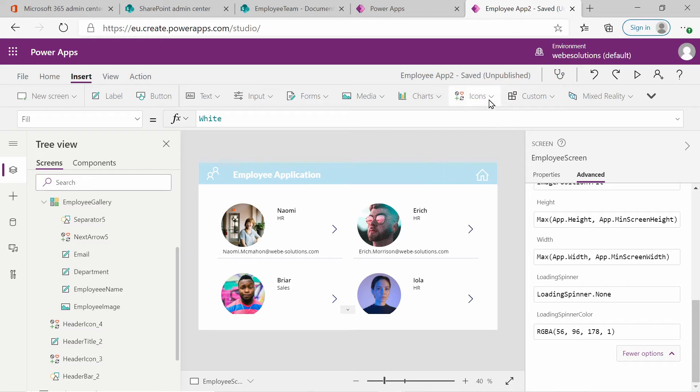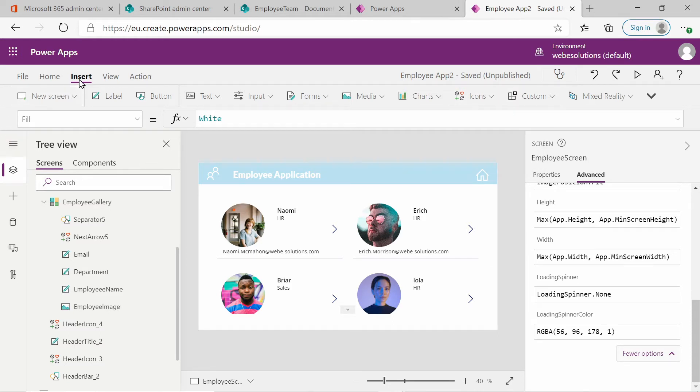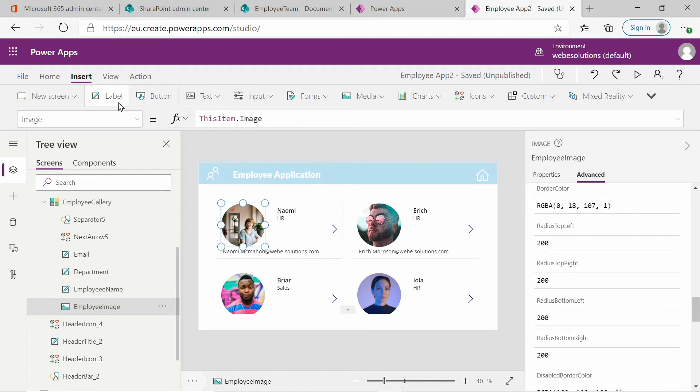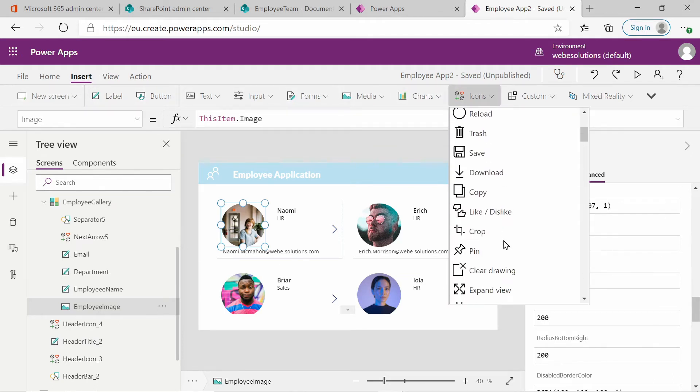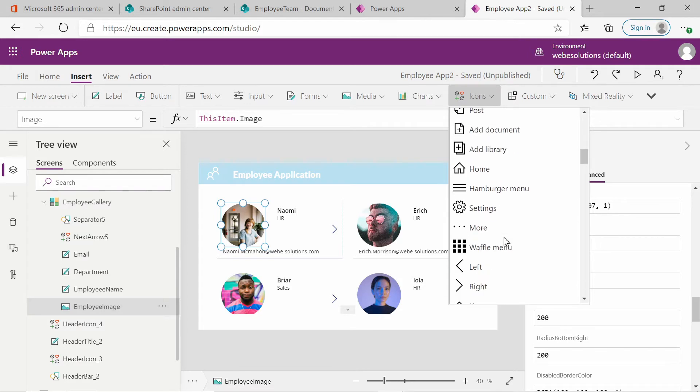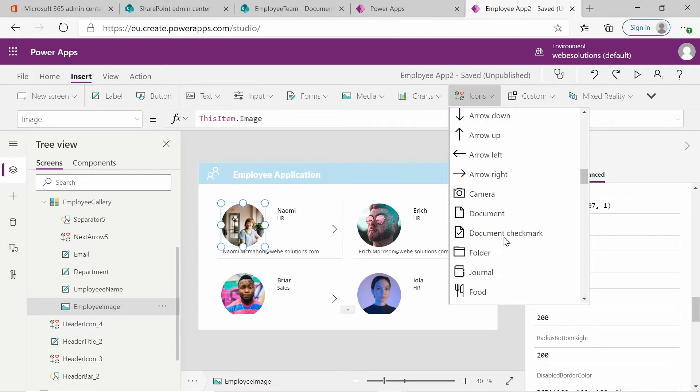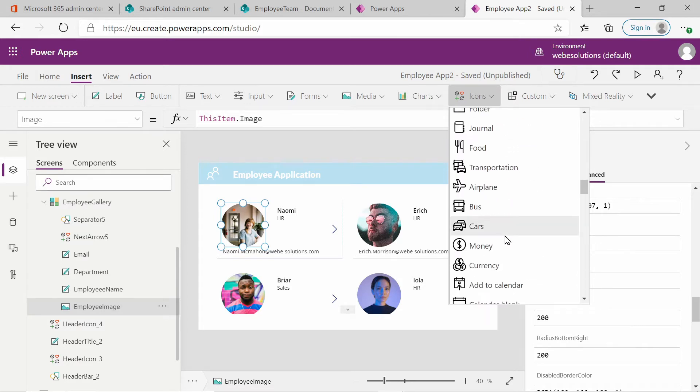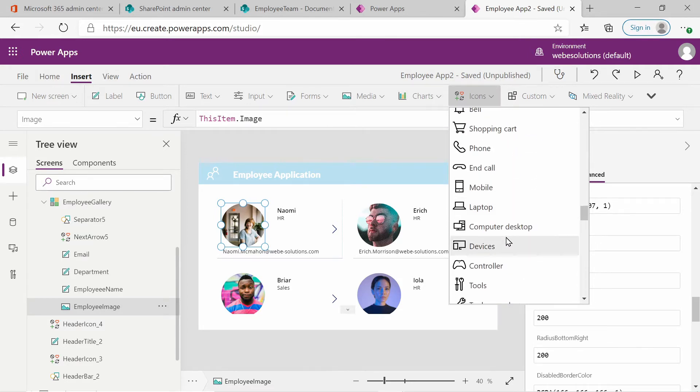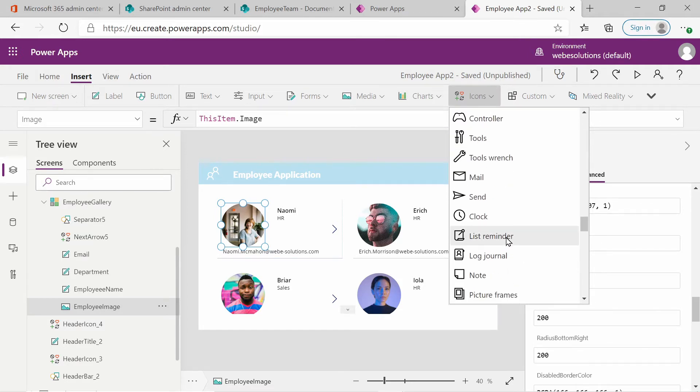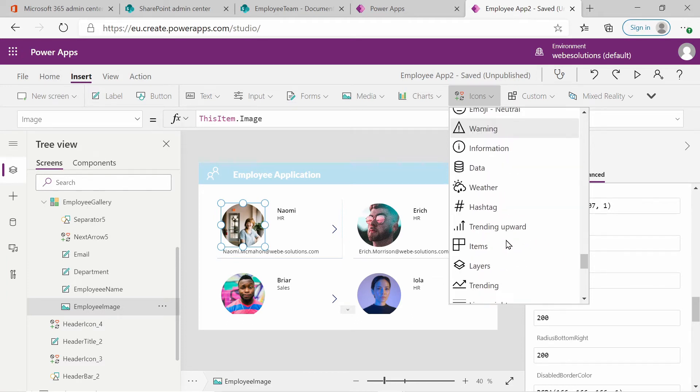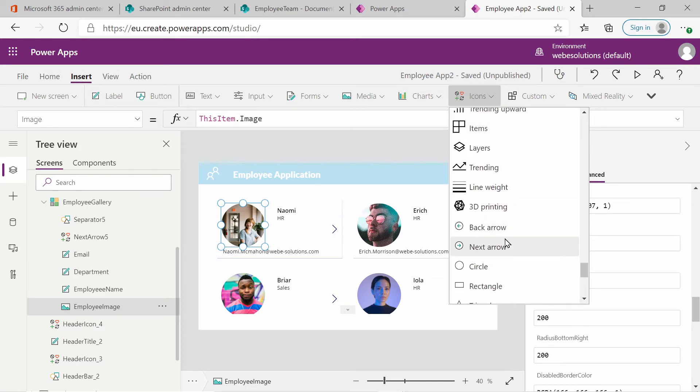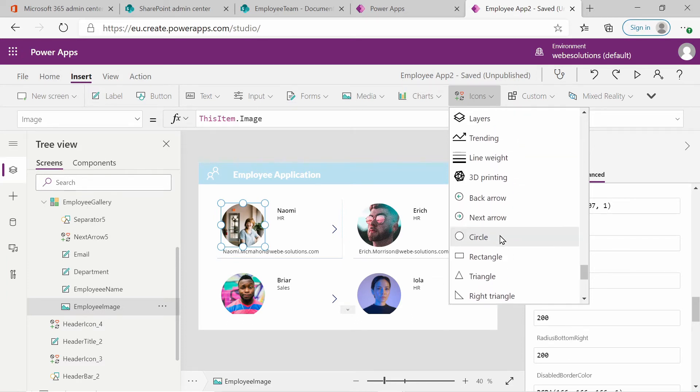To do that, I'll select under insert. Let's first select employee image, then we go to insert and we go to icons. And if we scroll down, we will look for the circle icon. It should be here. There it is.